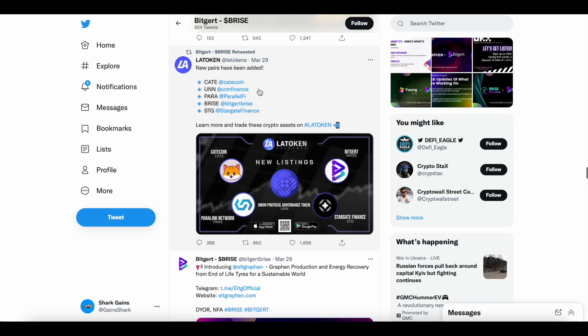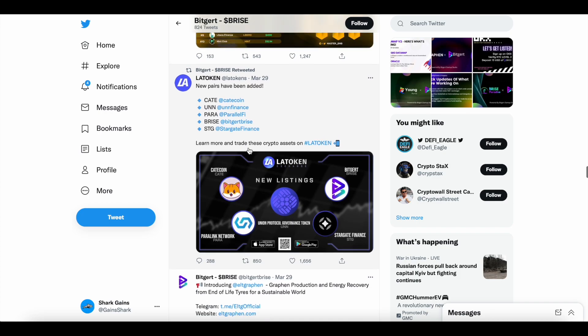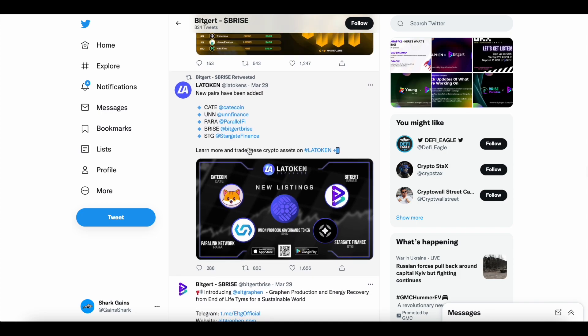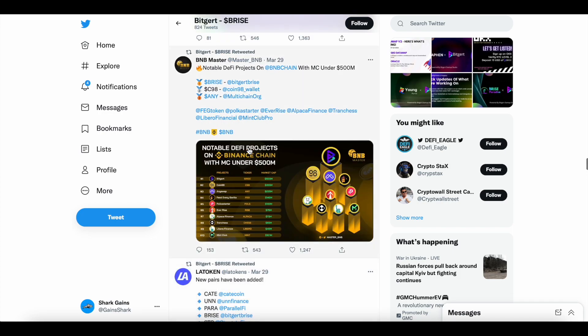New pairs have been added on LA Token, BitGert B-Rise new listing on the LA Token Exchange. Kind of a smaller exchange, but still I believe they have a solid amount of users. BitGert B-Rise on LA Token Exchange.